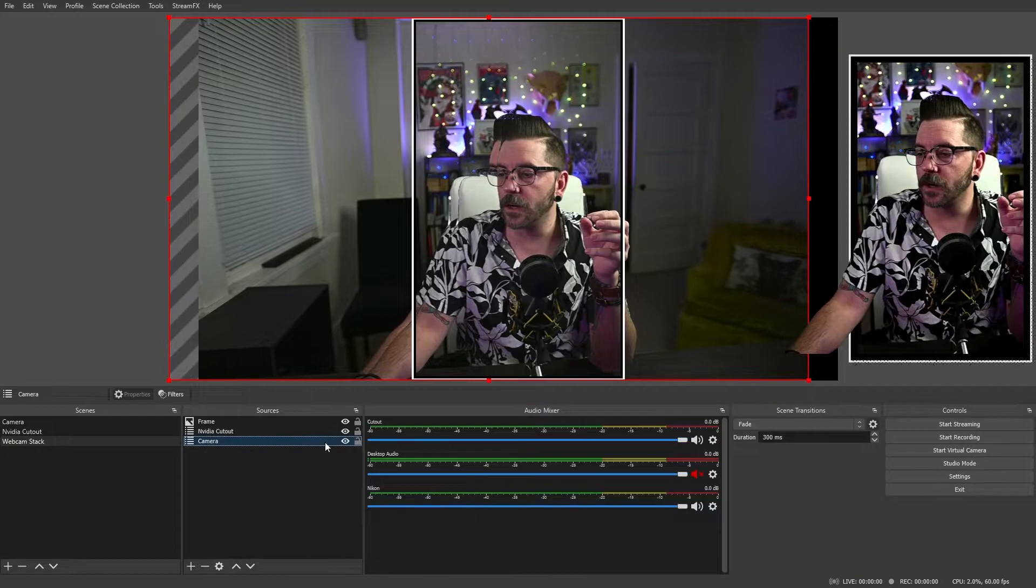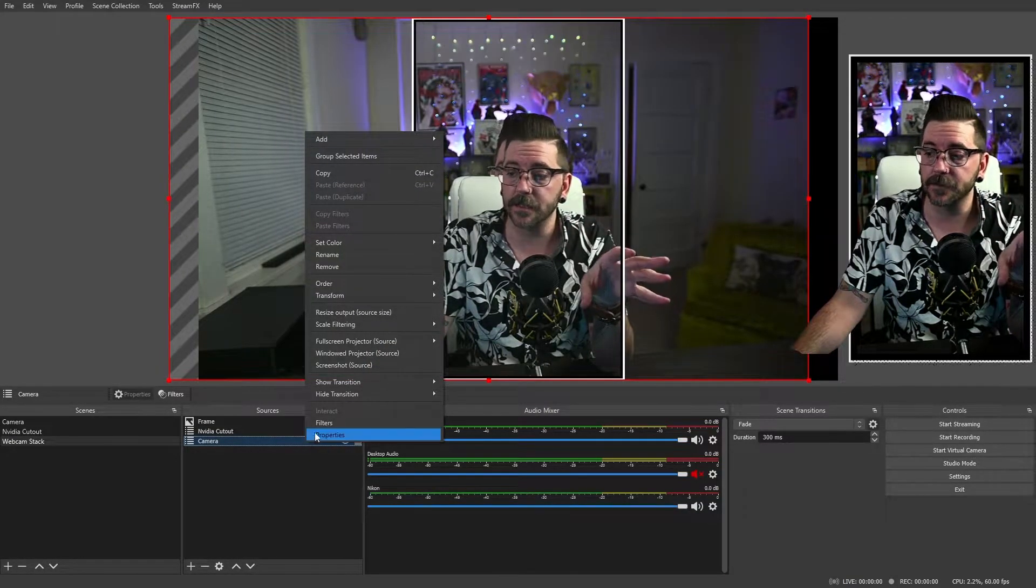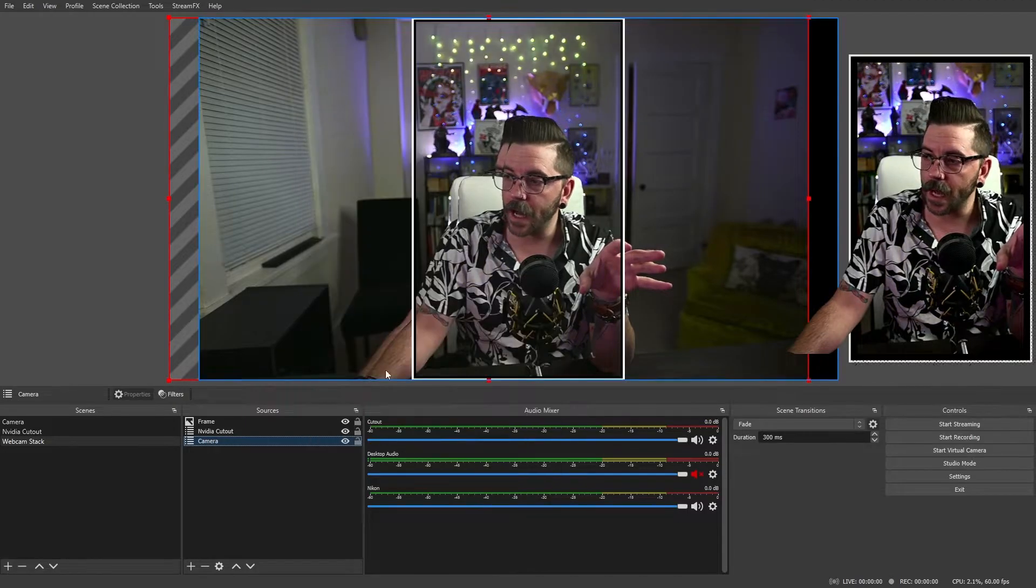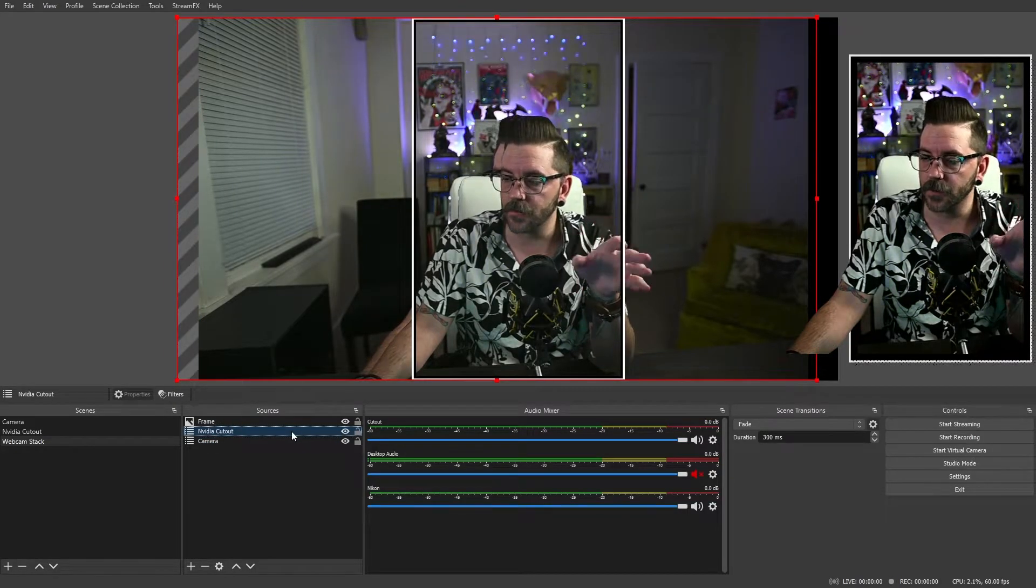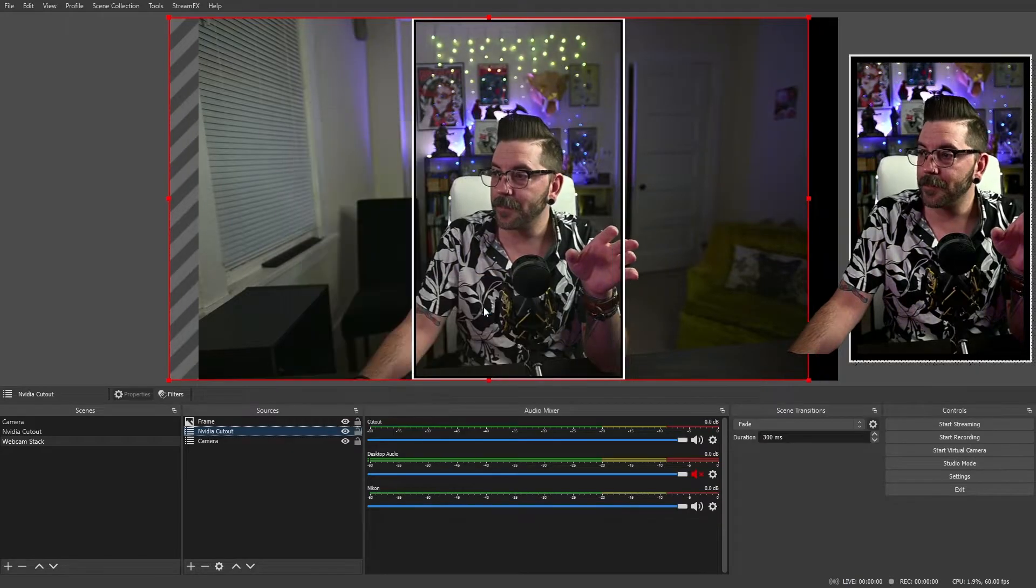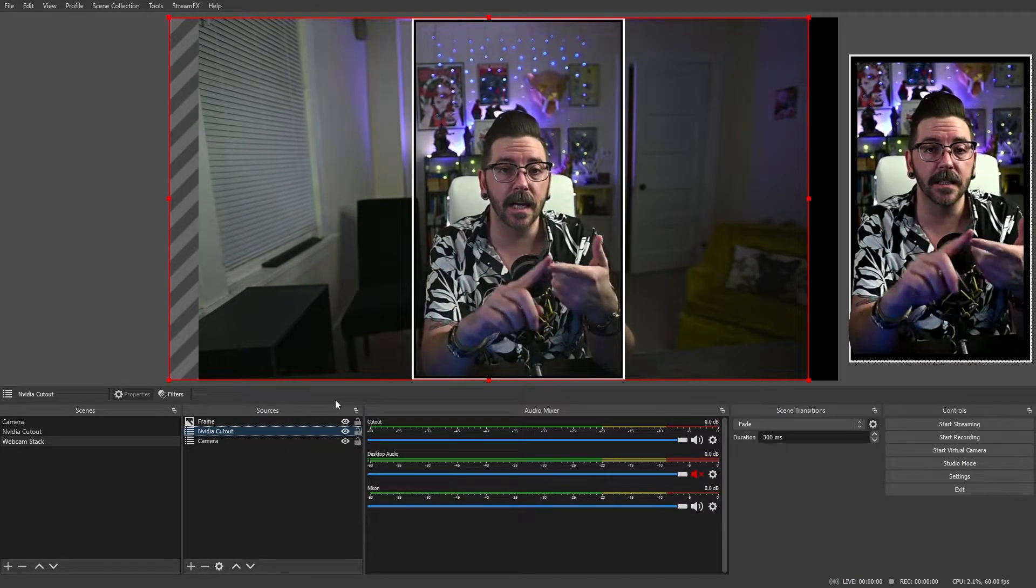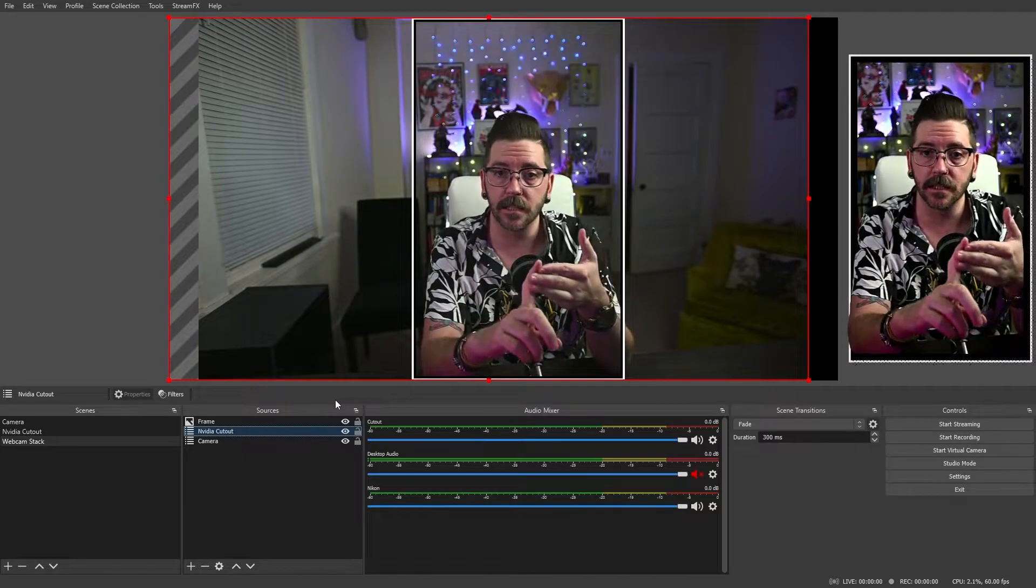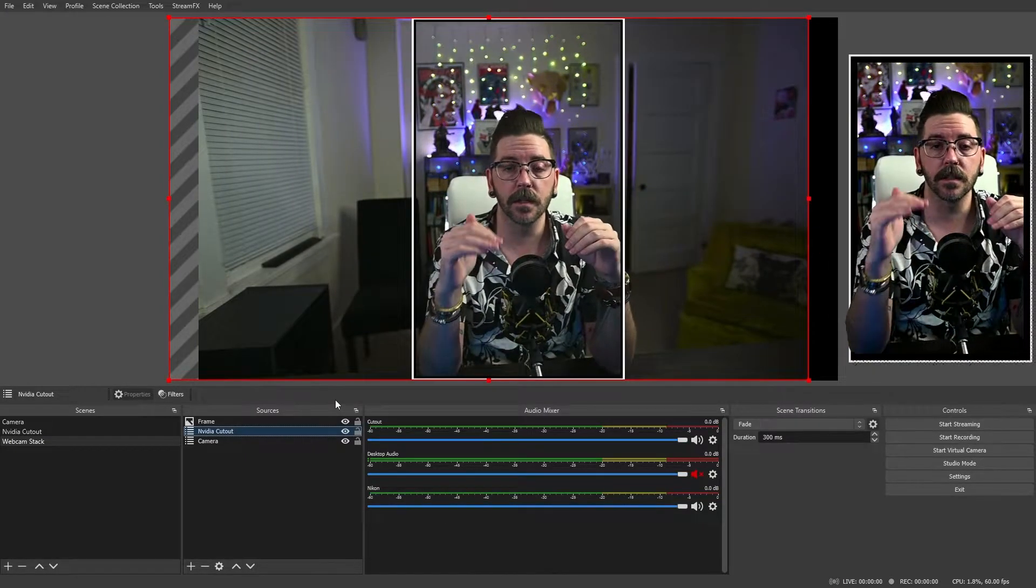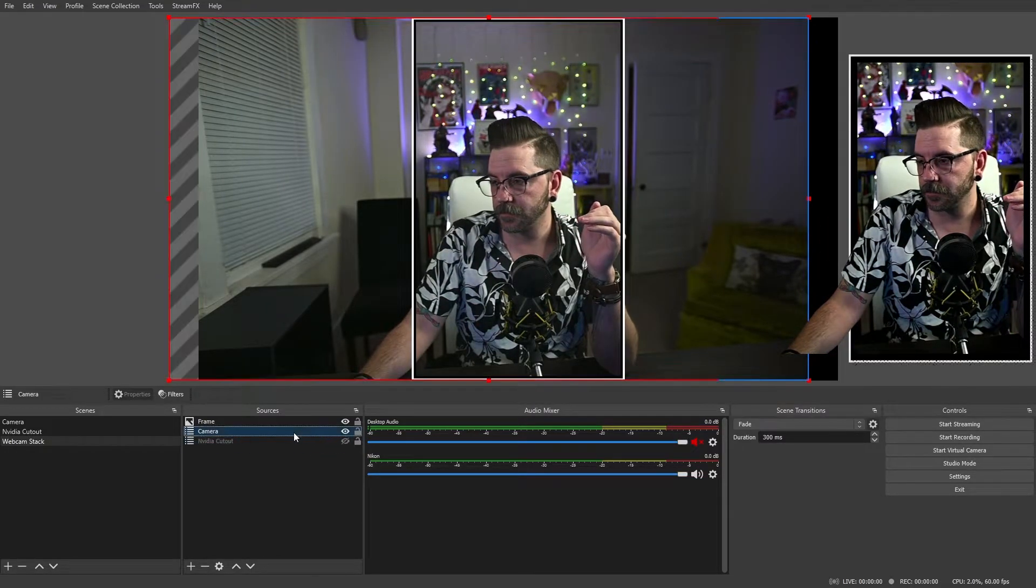If we just go to your camera source that you moved, that you've gotten the space that you want, go to transform, copy transform. Now, if we go on the NVIDIA cutout, we go to transform, paste transform. It will paste any resizing, any flips, any rotations, any movement that you've done to one source. It will paste that onto the next. Let's go ahead and cover it up and move it back down.